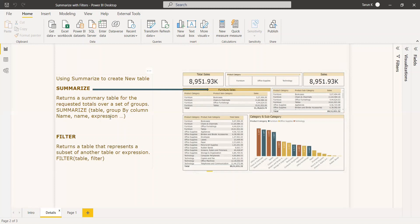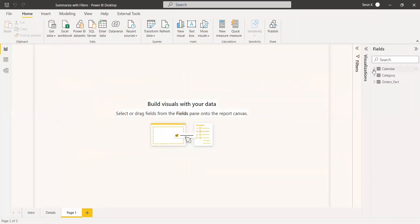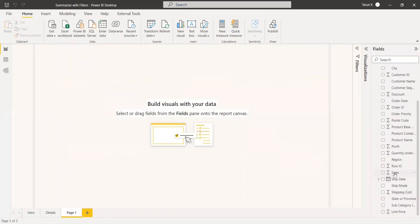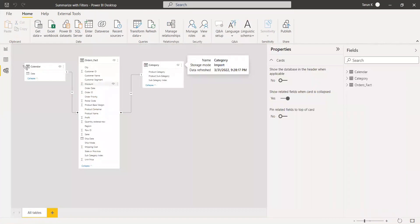Summarize returns a summary table for the group totals over a set of groups, and filter returns a table that represents a subset of another table or expression. We have a dataset that has a calendar table and a category table. In the category table, we have product and its subcategory, and we have a fact table called orders where we have the sales. The model has orders and we have category and calendar as dimension tables.